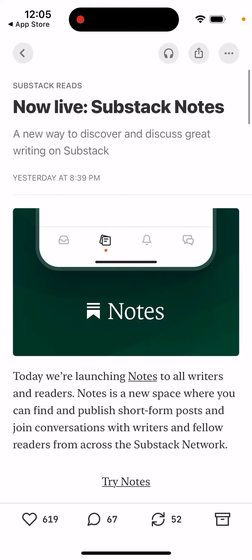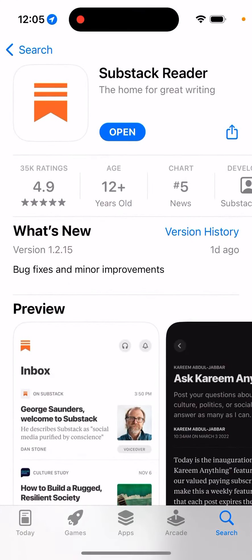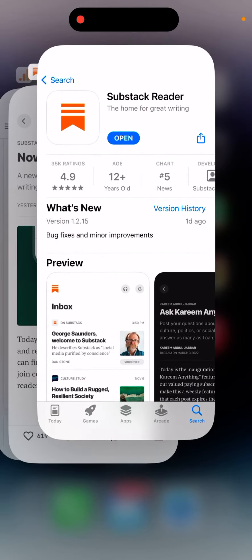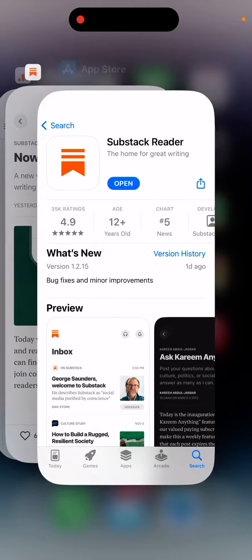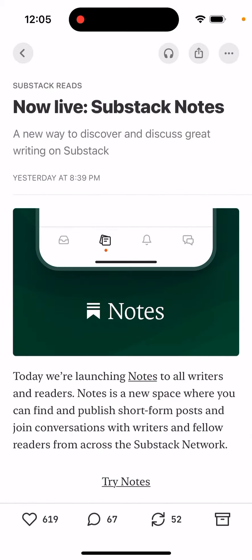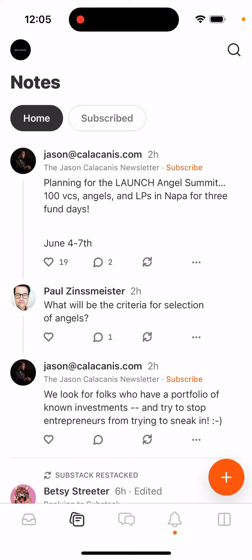So how do you try it out? Easy — just make sure to update the Substack Reader app, and then just swipe it up. For me it wasn't appearing like that, so close the app and open it again to reload it. And then after you do that you will just see Notes here.